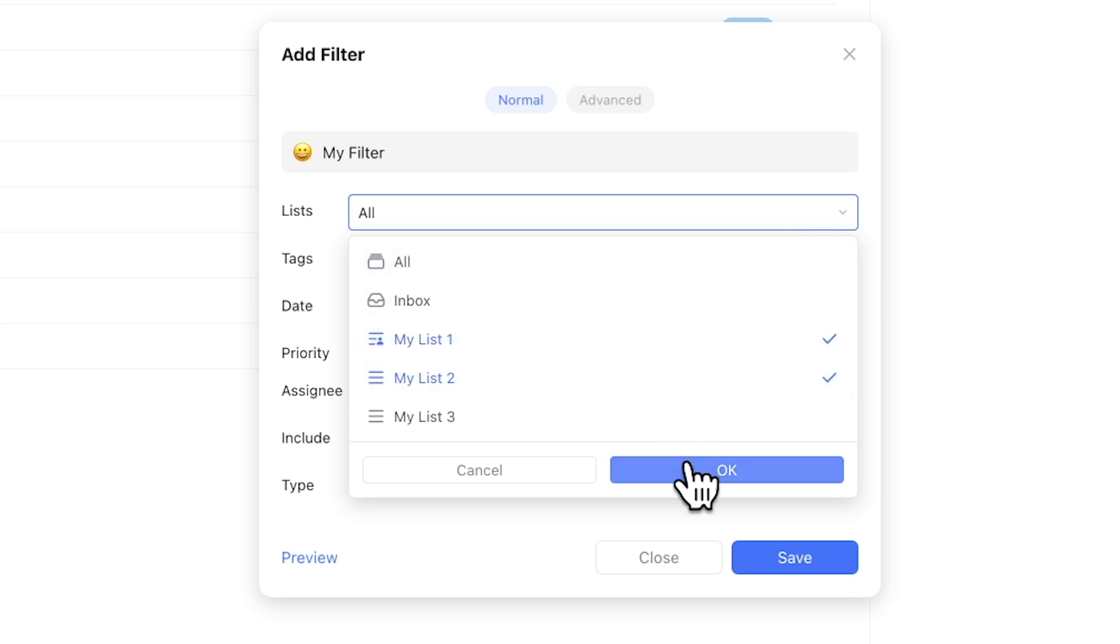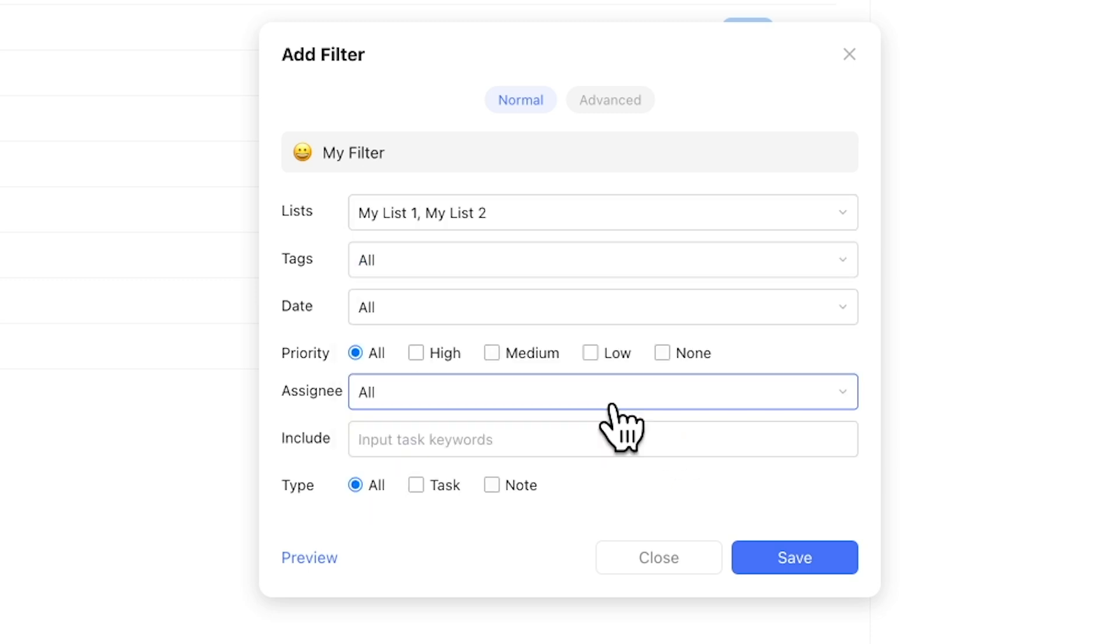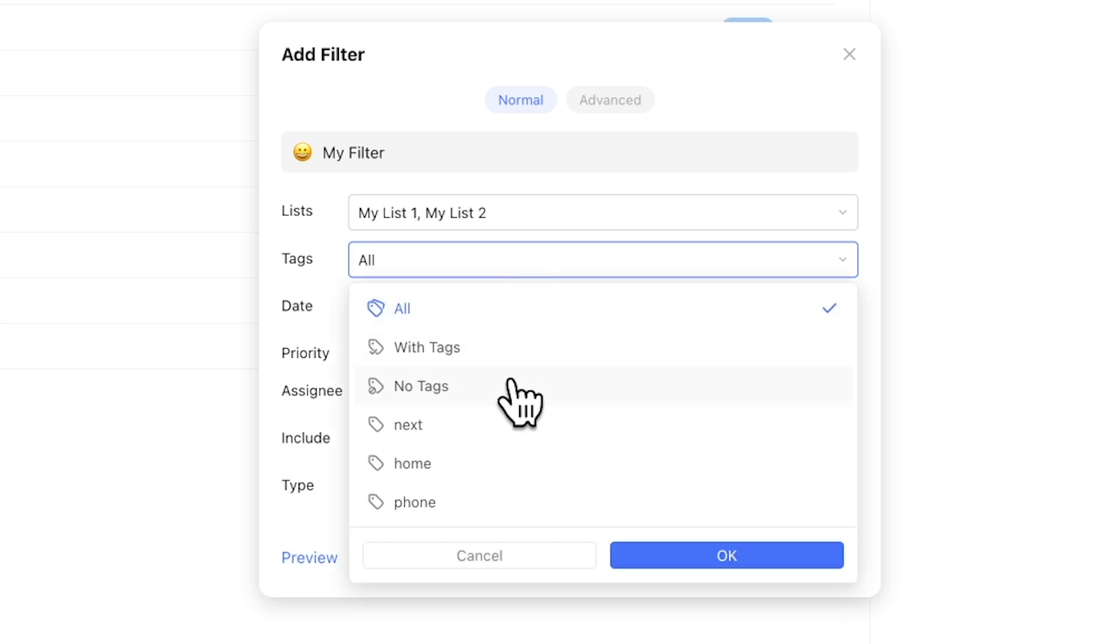After that, you can select for various tag options, again including one or multiple tags. Alternatively, you can filter for tasks that do not have any tag.